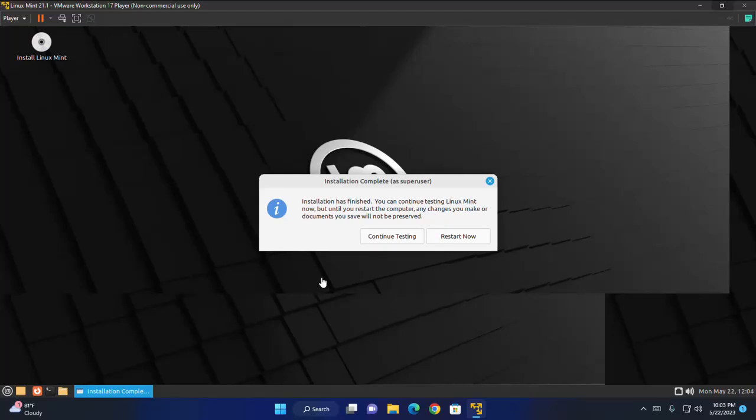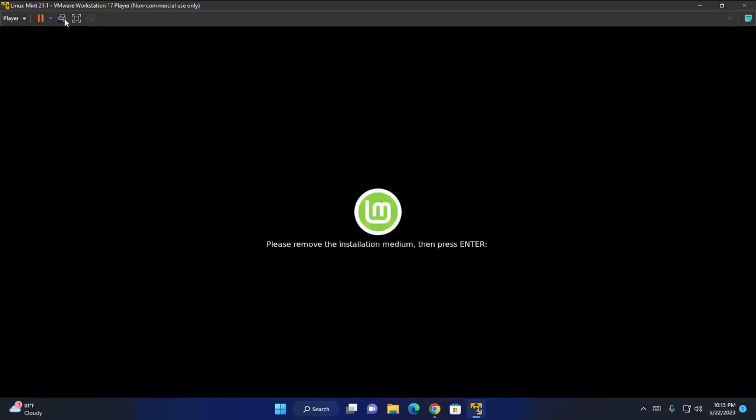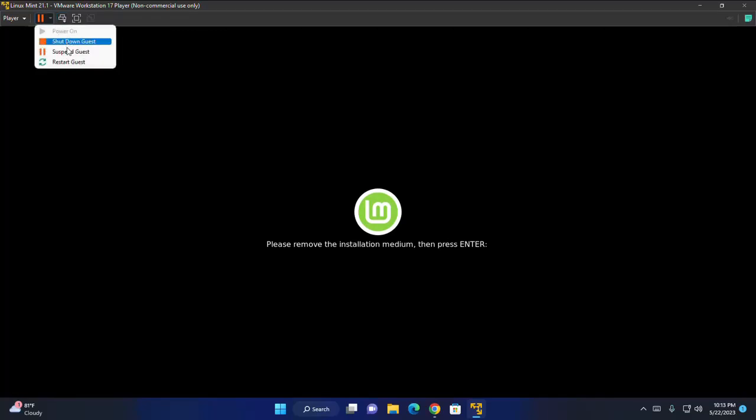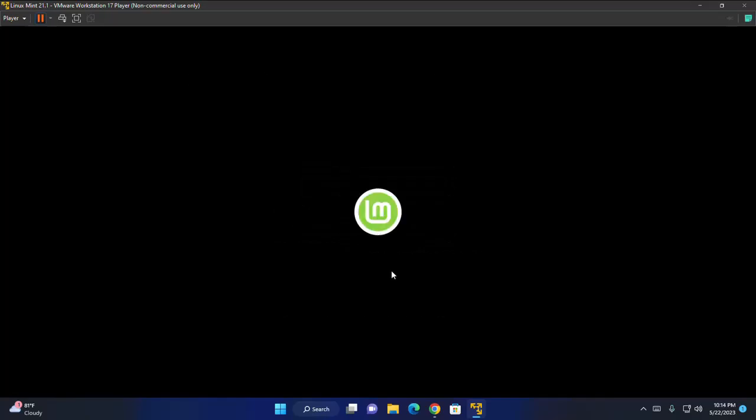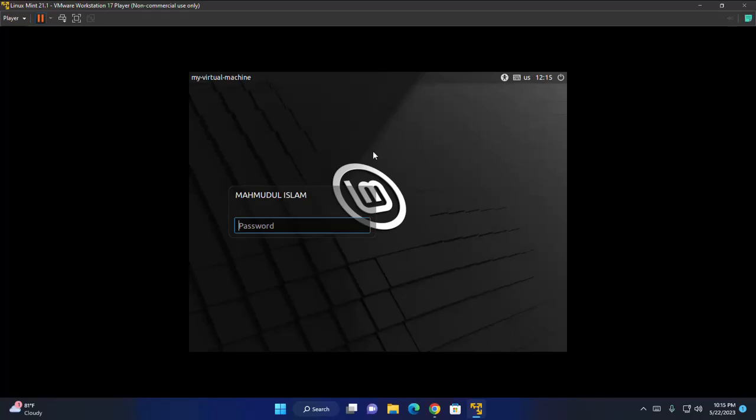That's it. Installation has finished. Click on restart now button. Now enter the password that you have provided for the user account. Hit enter.